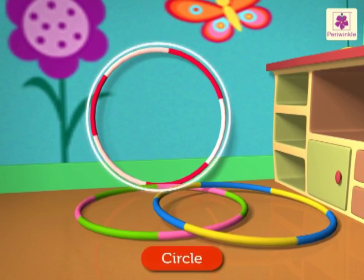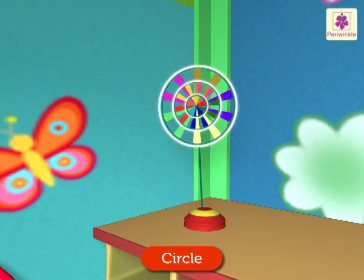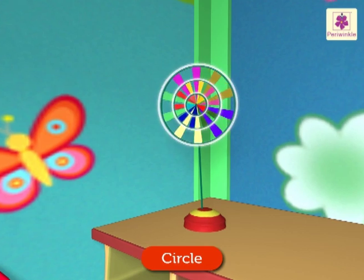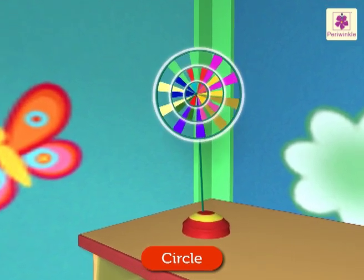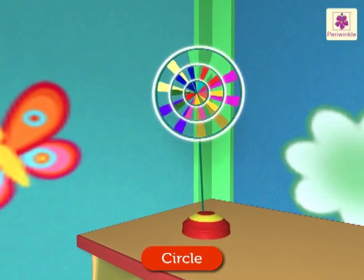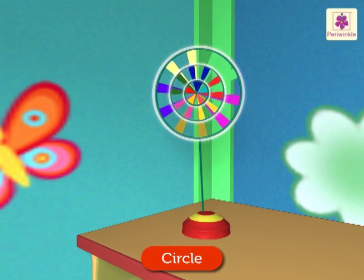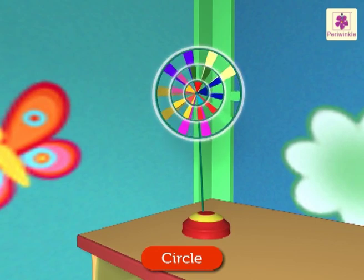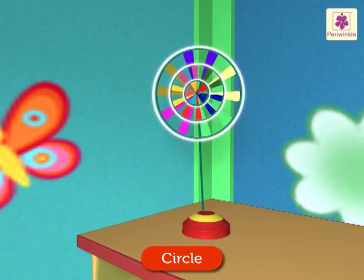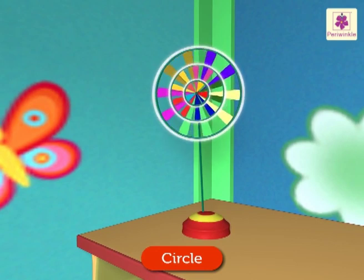We always see hula hoops in a circus. They are circle in shape. And look at the wind wheel — it has three circles. They all go round and round and round when there is wind.